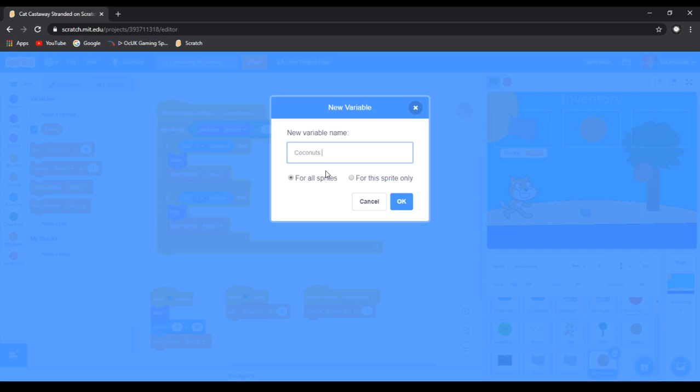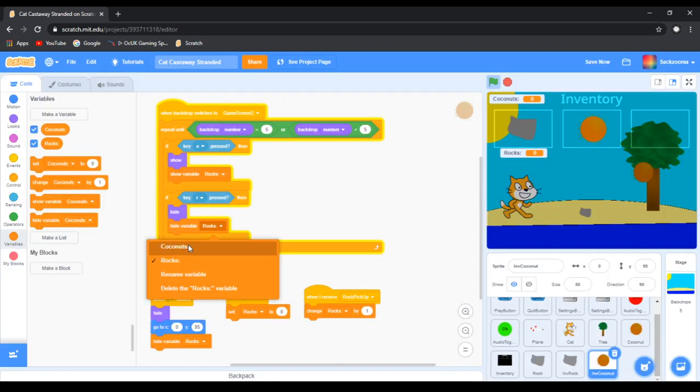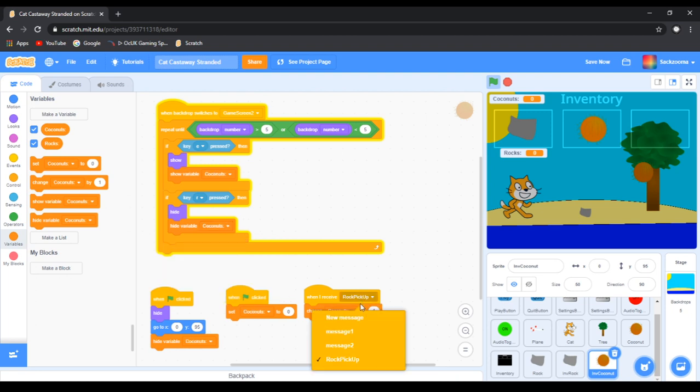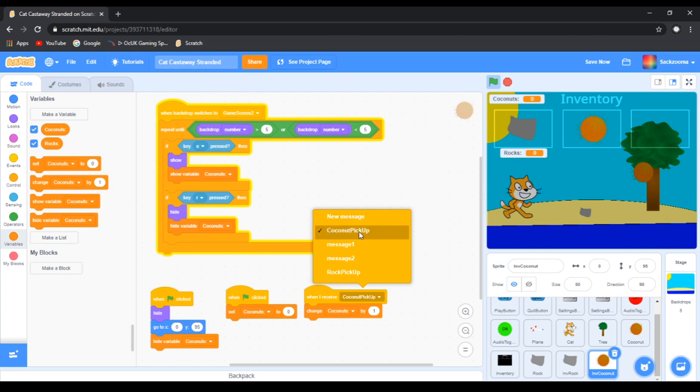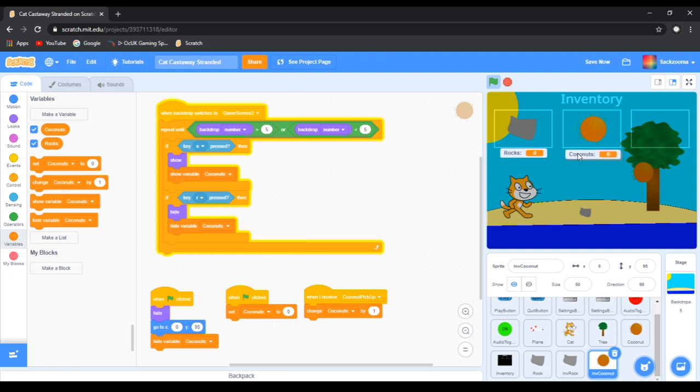So now what we want to do is go to variables and click make a variable, and then call it Coconuts, and put a colon on the end as well. So then you click OK. And here it is. Now it has the exact same code as the inventory rock, which is not what we want. So let's change it right now. We want to change all of it to Coconuts. And then we want to create a new message called Coconut Pickup.